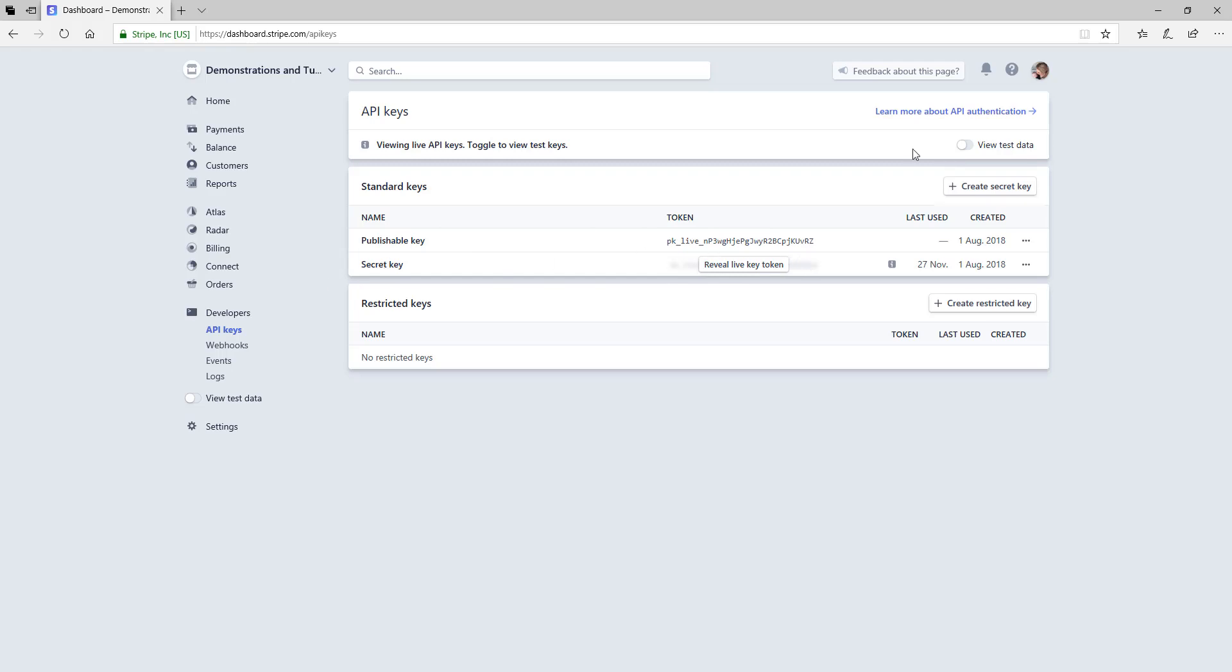Before you go pasting in your publishable and secret keys of both live and test Stripe data, make sure that the application can be trusted and is secure.